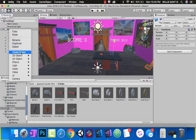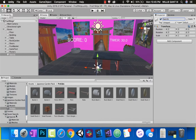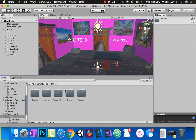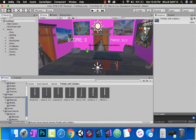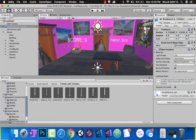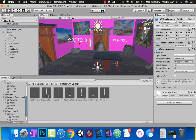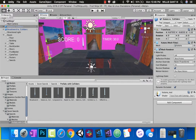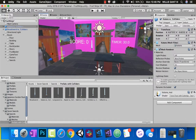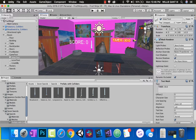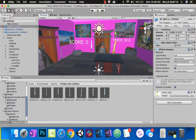Last thing: let's add some swords. Create an empty called 'Swords.' Open the Seven Swords prefabs folder and drag some swords around the room — place one on the wall here, another one over there. You can rotate them however you want. Move the timer text up a bit to make room for a sword nearby.